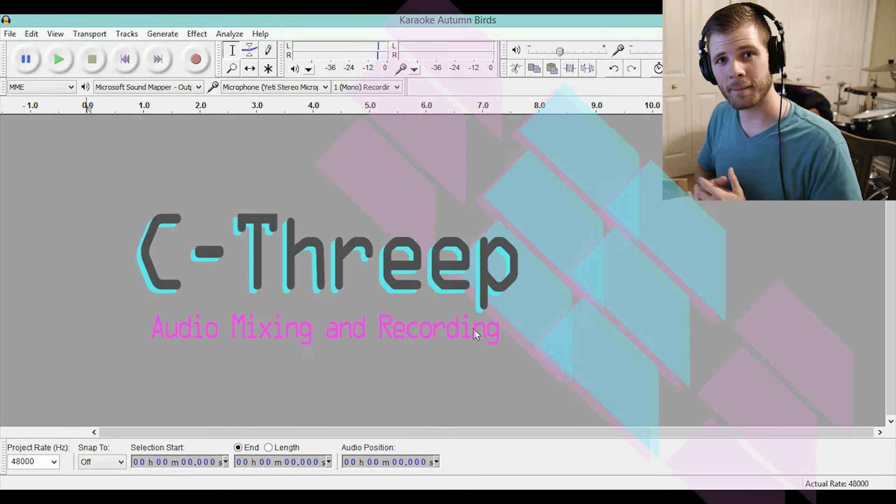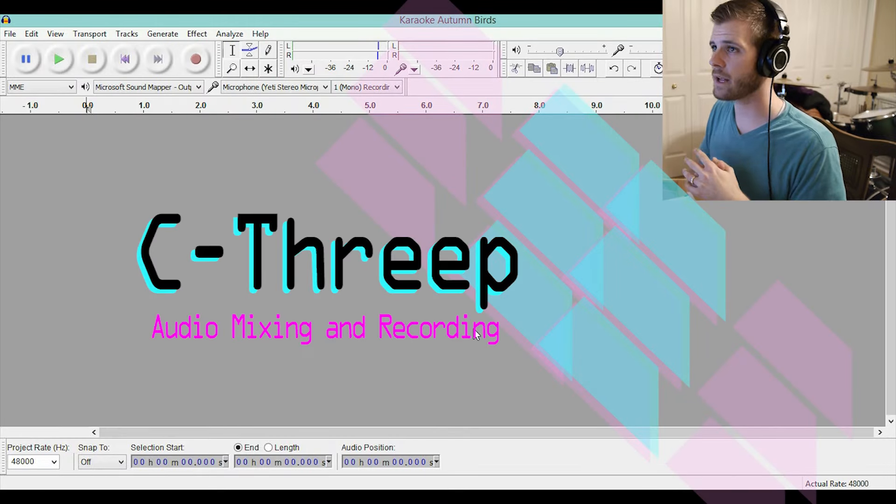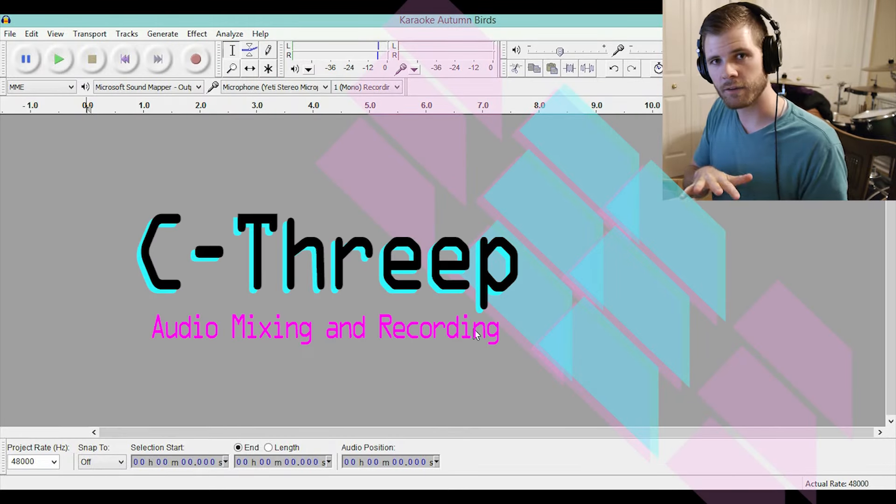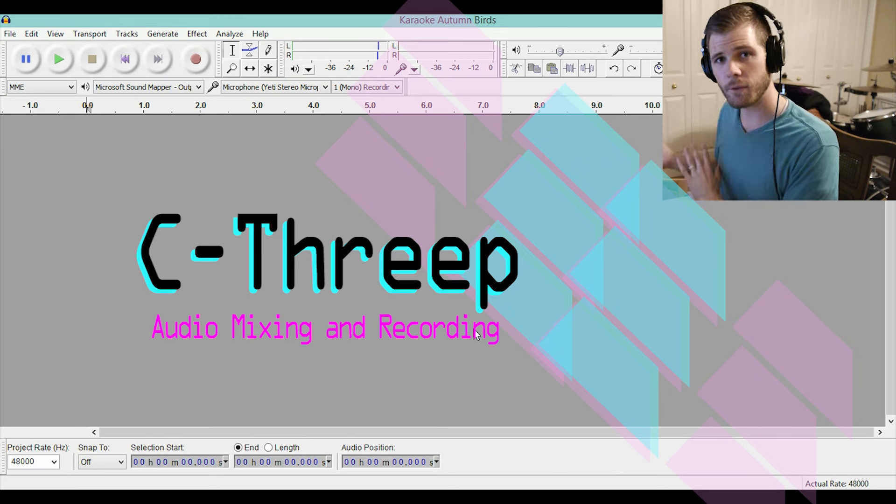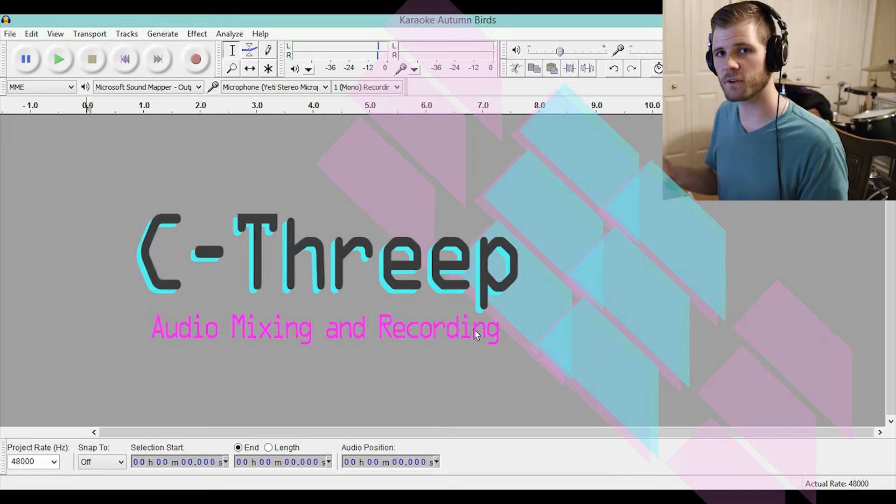What's up guys, it's C3P and I'm going to show you how to record a vocal track on top of a karaoke track. It's very simple to do.